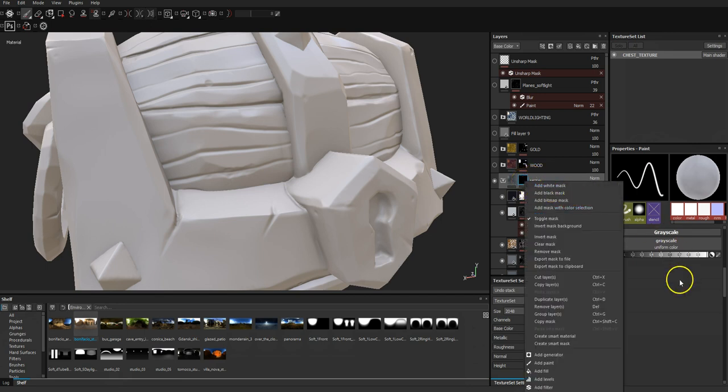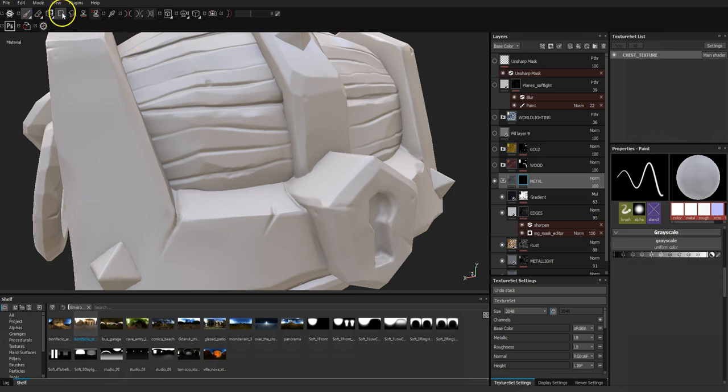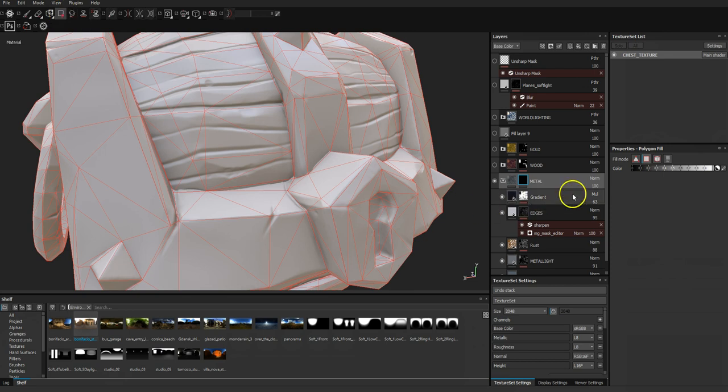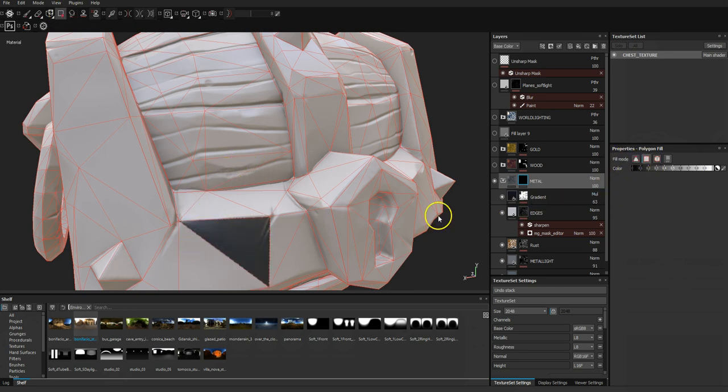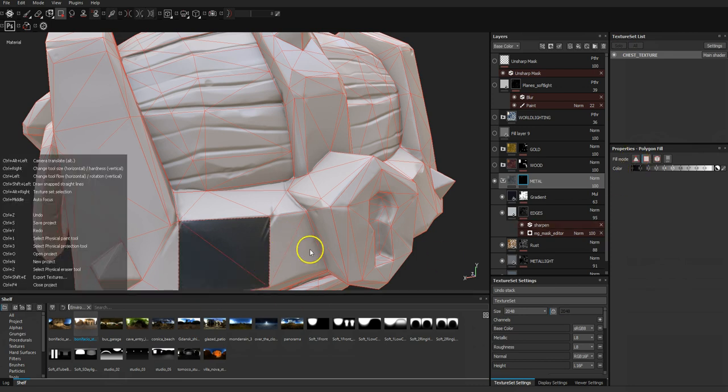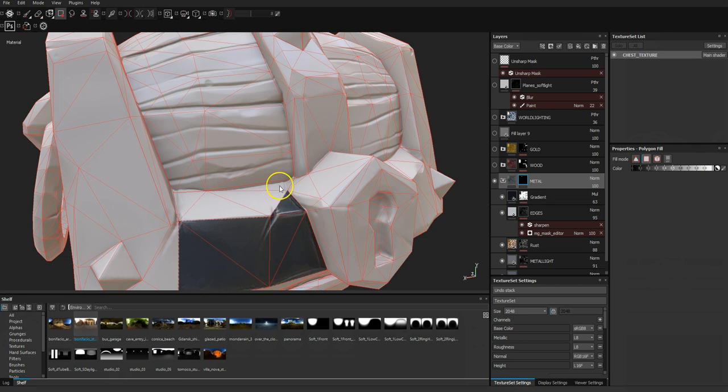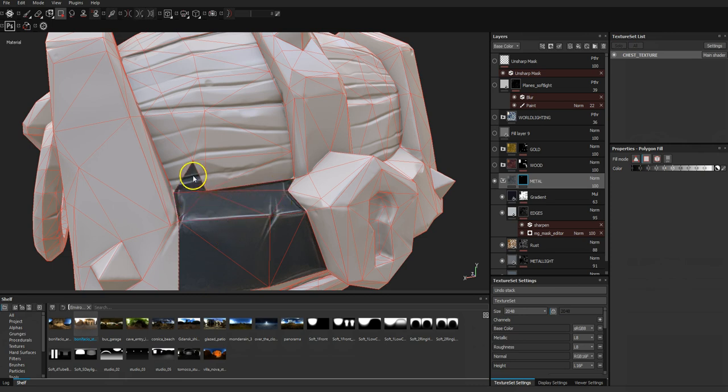The other main way you can do masking is if you select your black mask and go to this tool here, polygon fill. What you can do is you can actually select individual polygons, and obviously you get quite a sharp transition then.